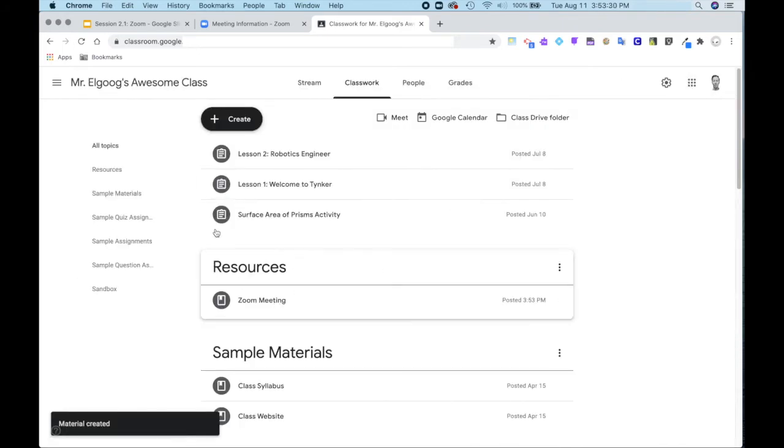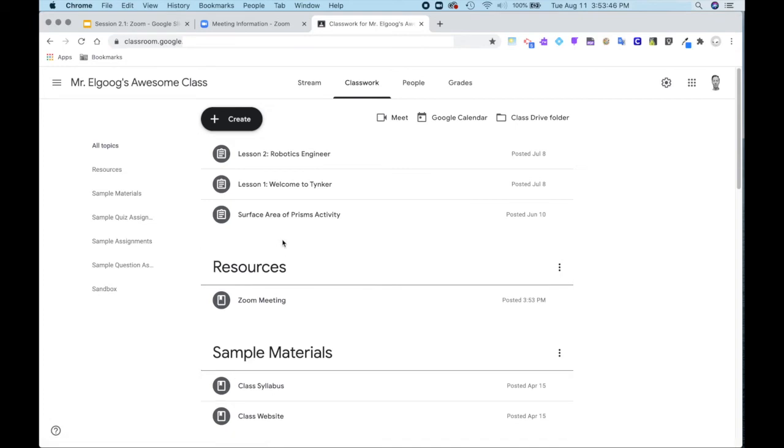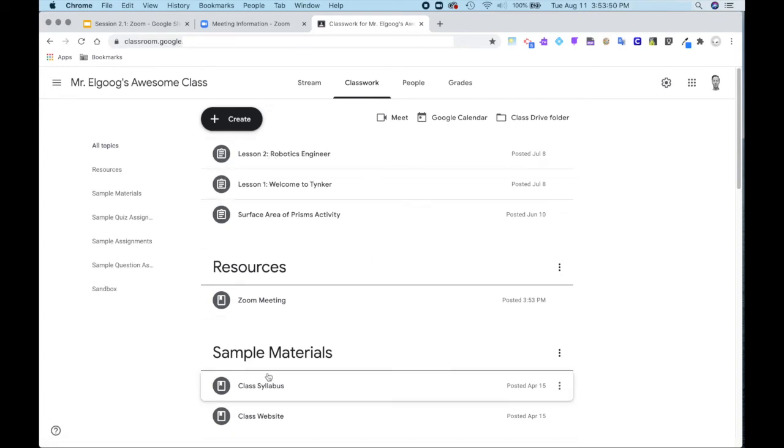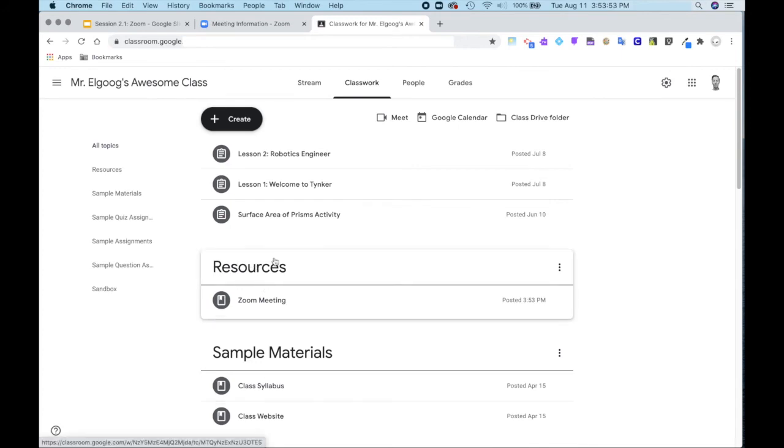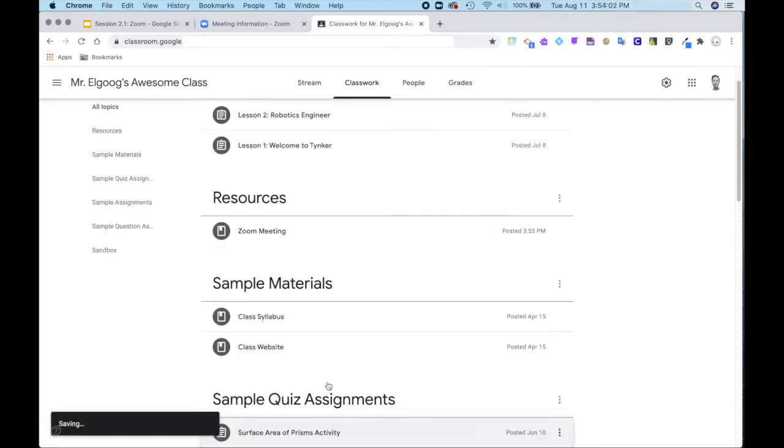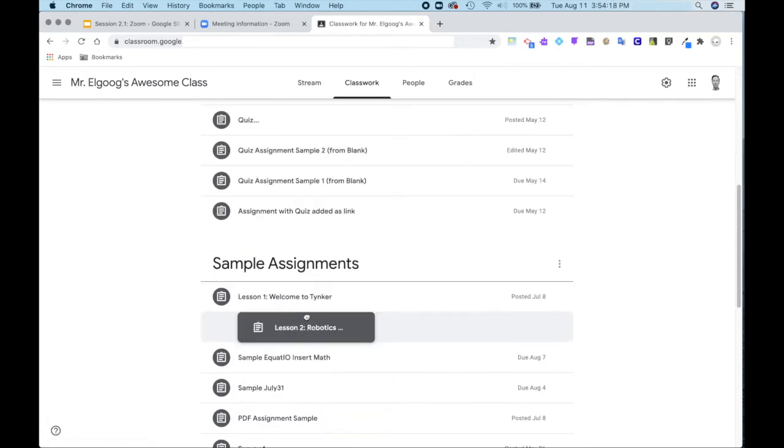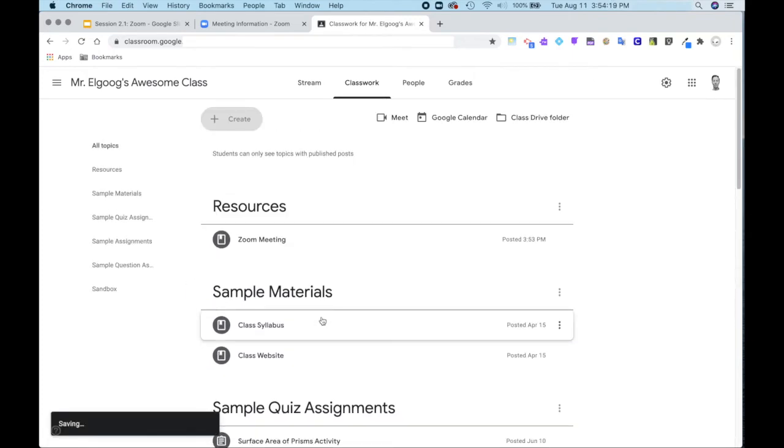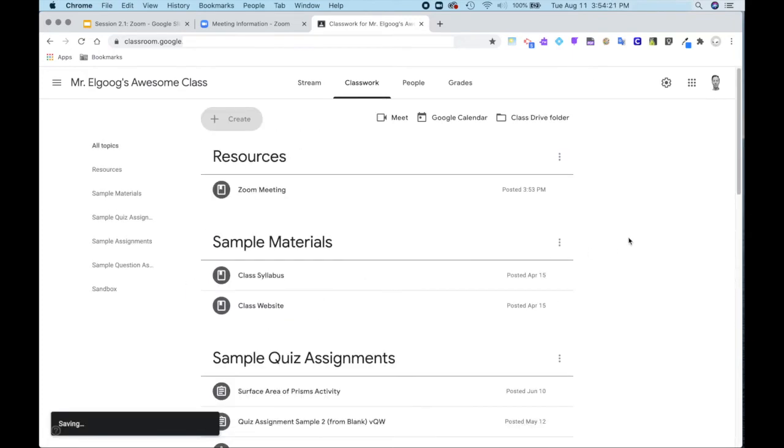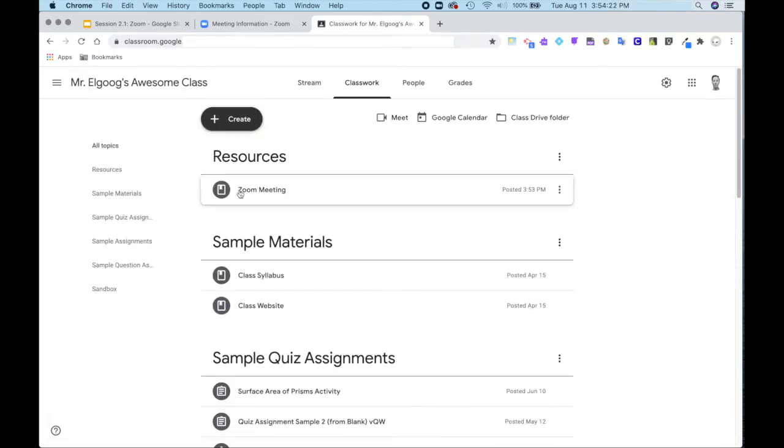Now I have this resources topic created. Notice I have some items at the top. I will want to organize those and put them into the correct topics so that my resource is always sitting at the top. My Zoom meeting and any other resources that students will use regularly will now sit at the top of my Google Classroom classwork page.